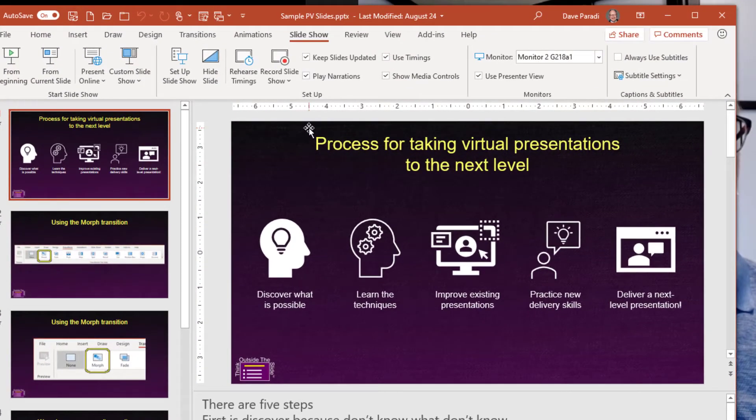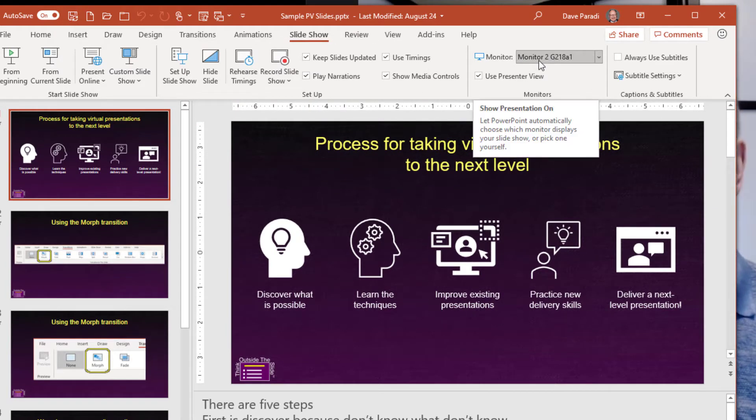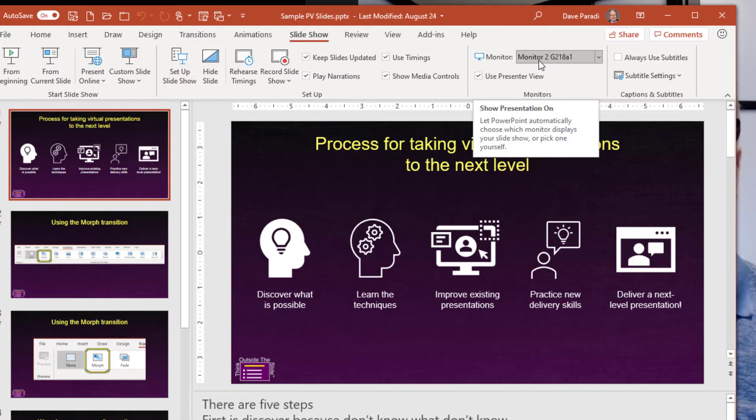I have my slideshow ribbon. I've set the monitor to be the monitor on the left, not my laptop screen. That's what I'm going to use for my notes.